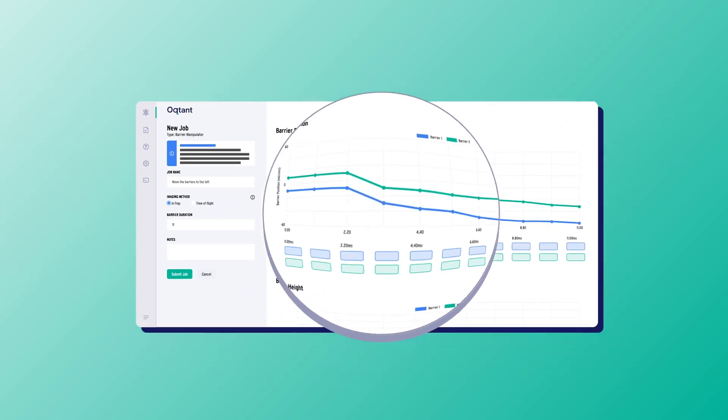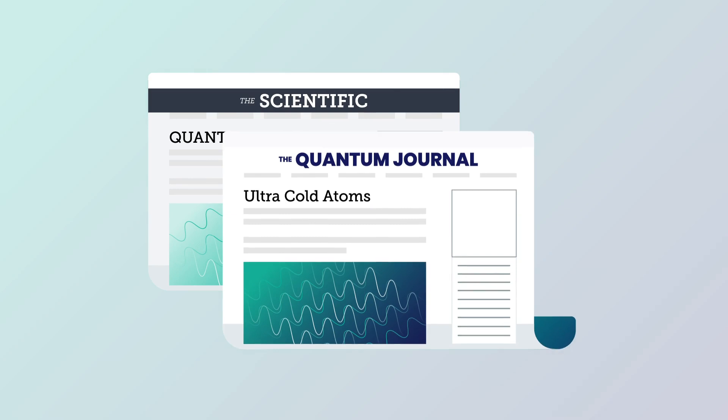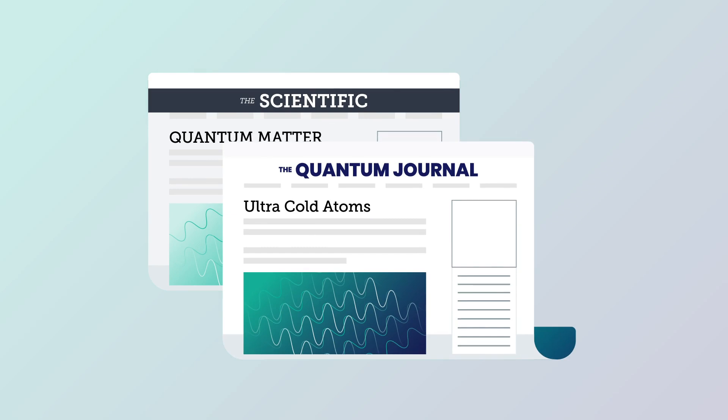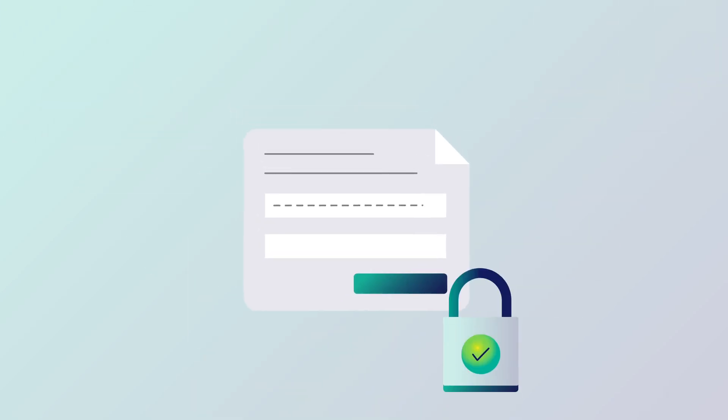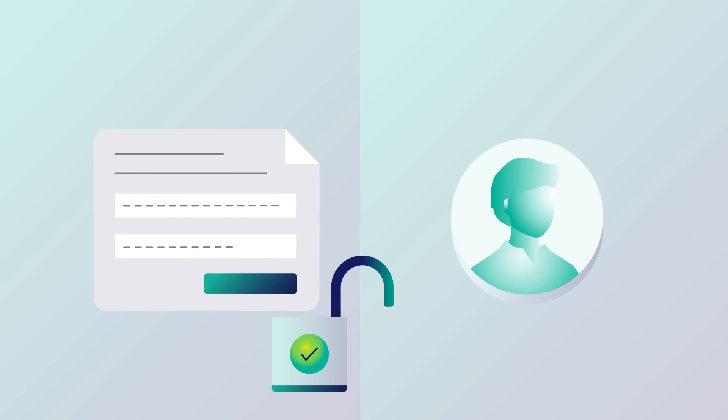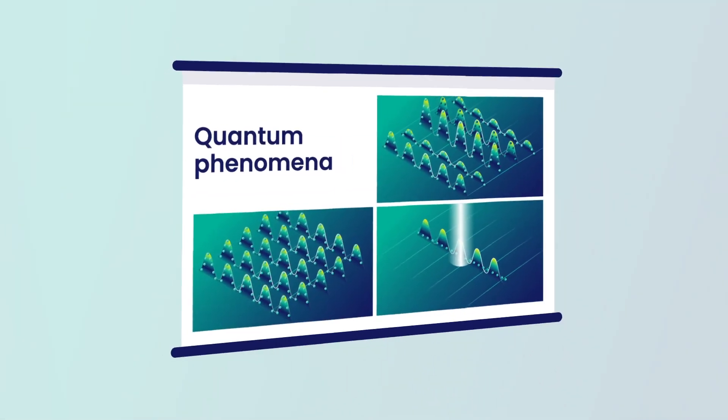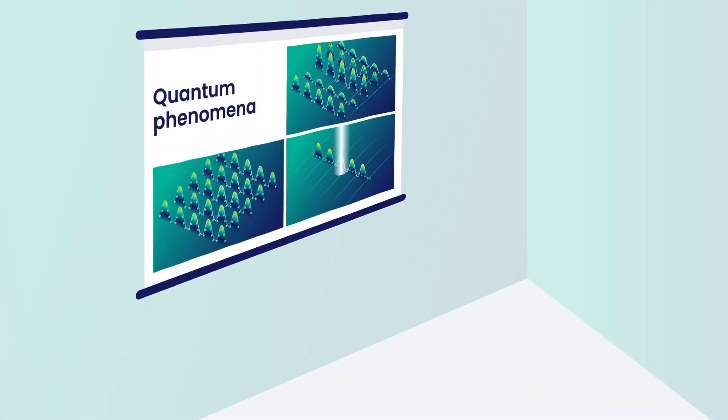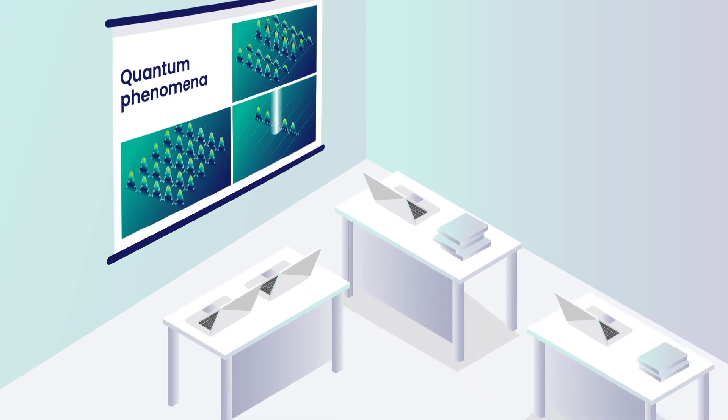Octant doesn't just alleviate critical time to publication challenges for researchers. It also addresses limited access to quantum hardware for educators. Enrich classrooms and upskill the quantum workforce with experiential learning using this powerful remote tool.